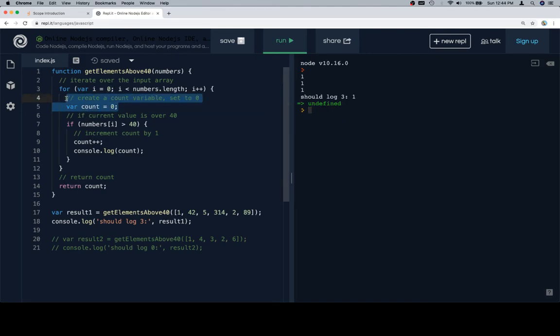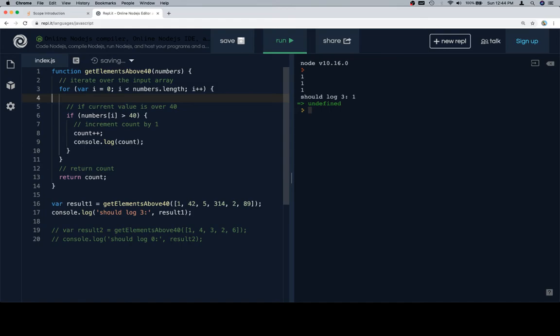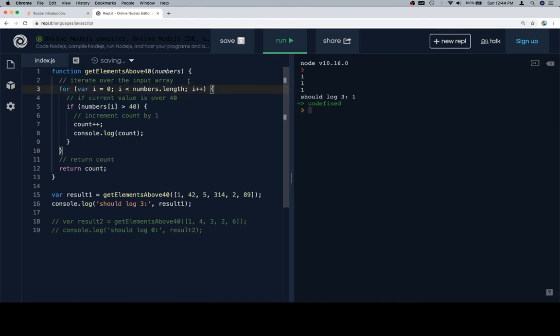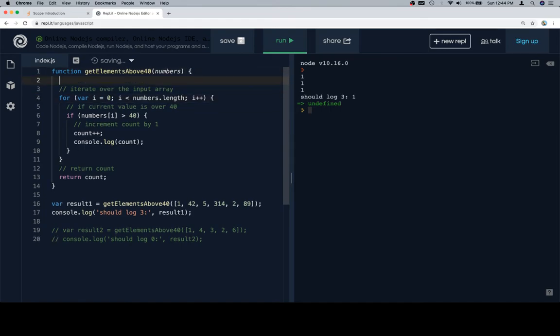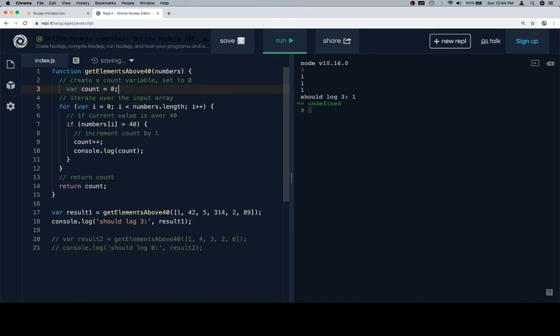So the solution is that we're going to remove this from inside of the for loop. We're going to move it outside so that it gets created once at the beginning, and then inside is where we would increment it each time.